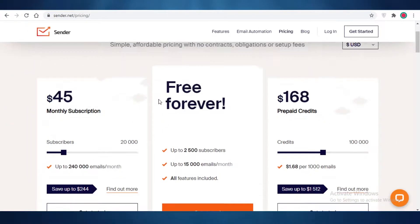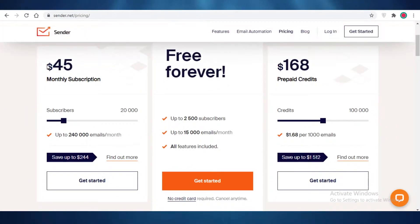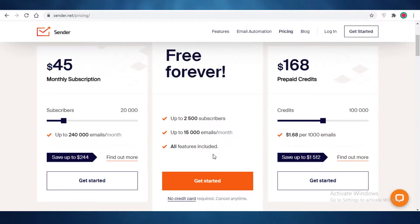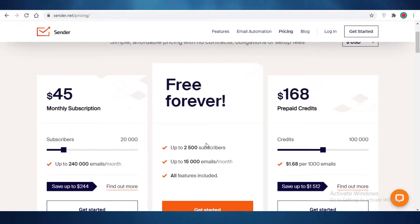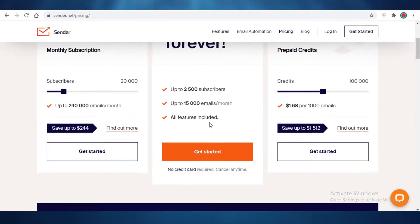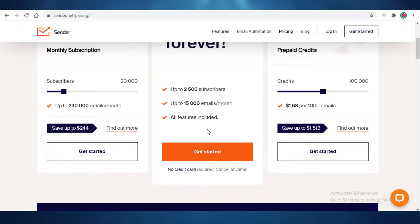All of the features they provide for $45 on their monthly subscription or $168 on their prepaid credits — they're going to give you all of that on their free version as well. So you have no limitations in terms of features, and this is why I would definitely say this is probably the number one email marketing software out there currently.